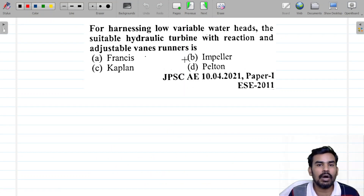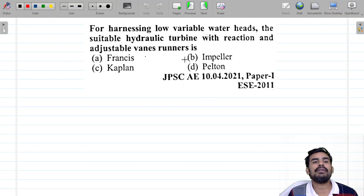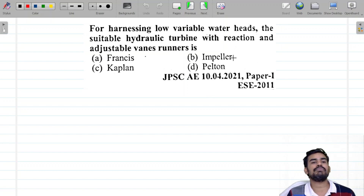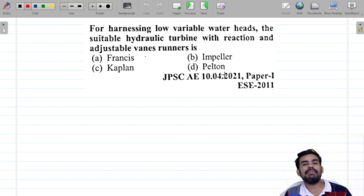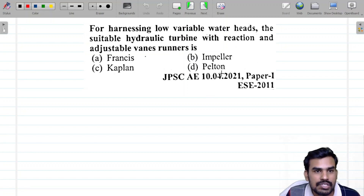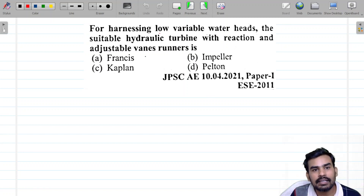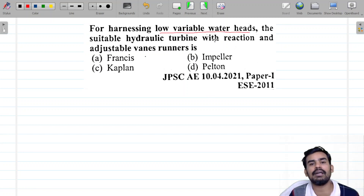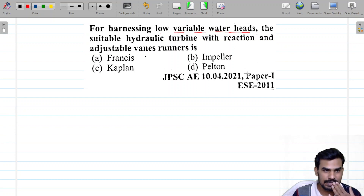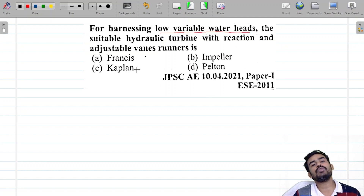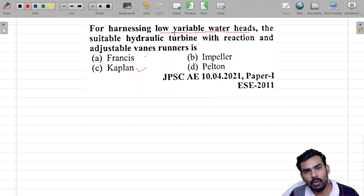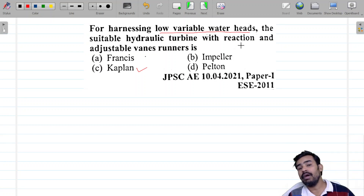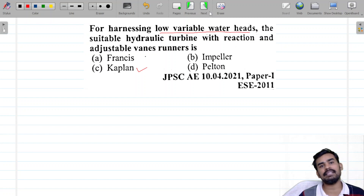For harnessing low variable water heads, the suitable hydraulic turbine with reaction and adjustable vane runner is — this is a very important question. Low head turbine means Kaplan Turbine. You can get low variable water heads answered by Kaplan Turbine.